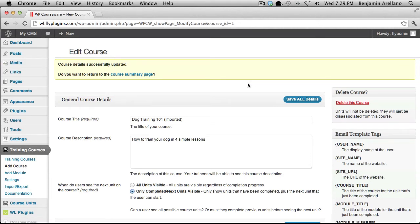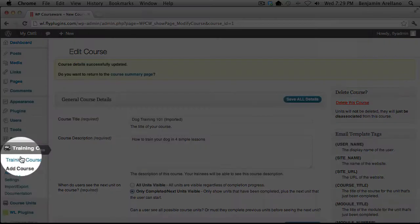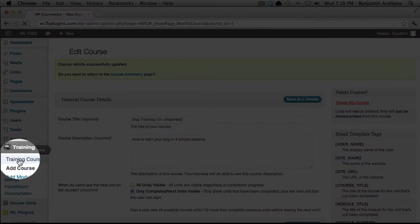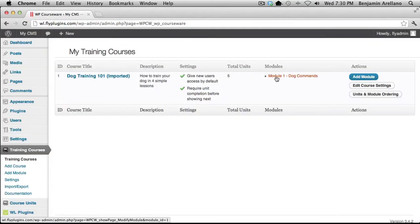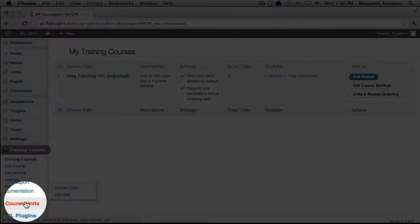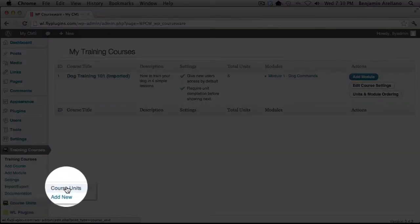The very next step would be to add modules. We've already taken the liberty of adding modules to our course. On the left-hand side, select Training Courses — you'll notice that Module 1 is already created. The very next step would be to create units, so under Course Units on the left-hand side, select Course Units.